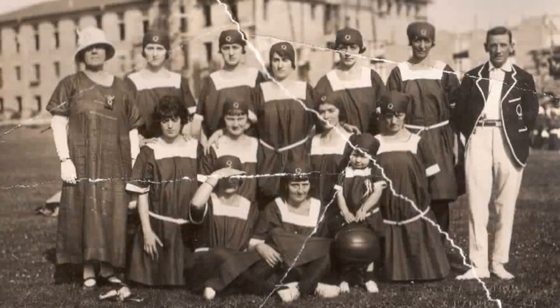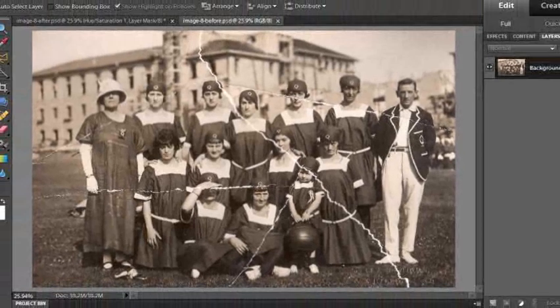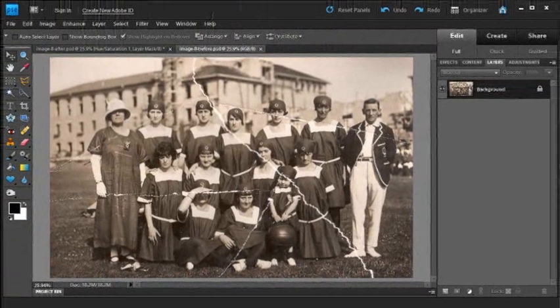Hi folks, it's Philip Andrews from the Photoshop Elements team, and in this session we're going to look at the Spot Healing Brush.